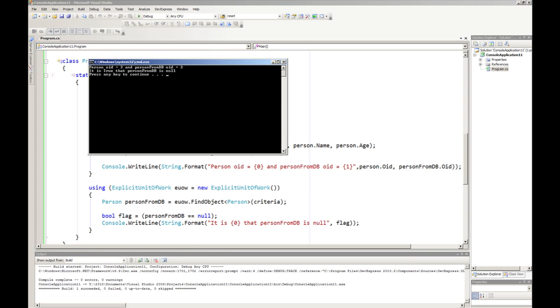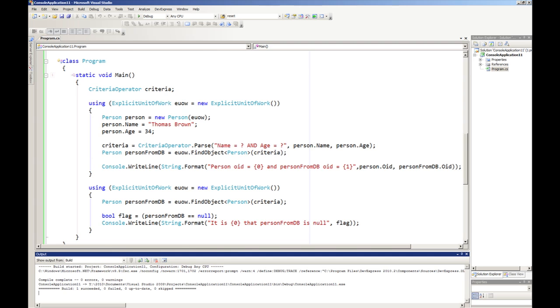And here you can see that both the person object ID and the person from DB object ID are equal, and in fact it has written out that it's true that person from DB is null. So it has worked in this case.